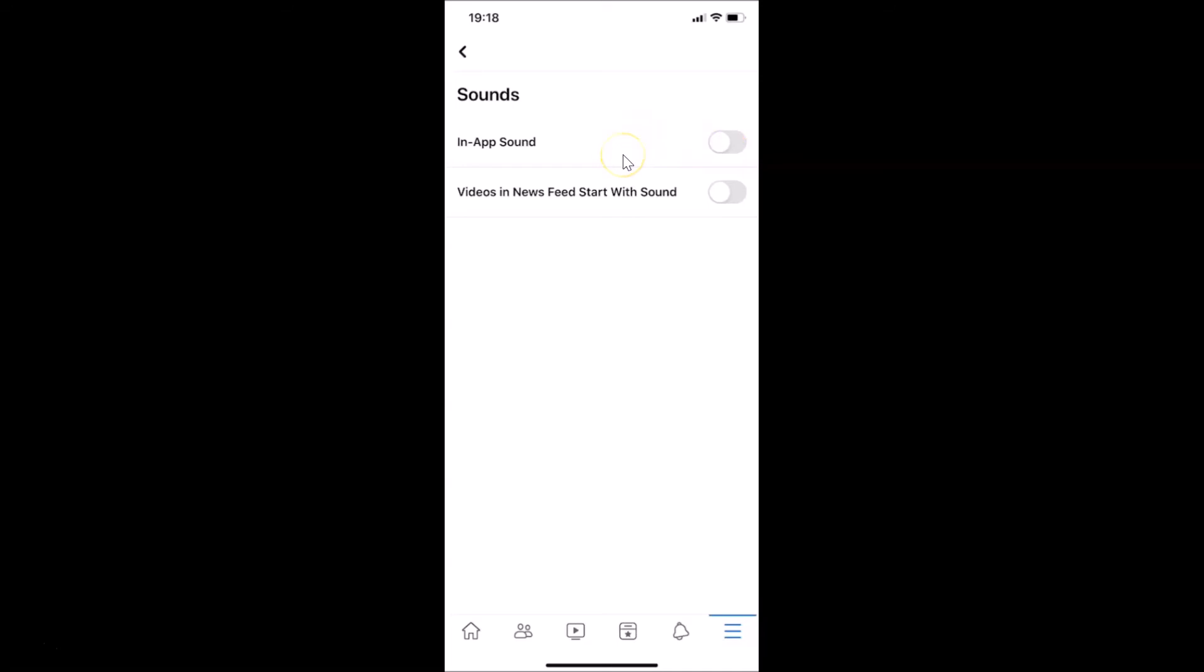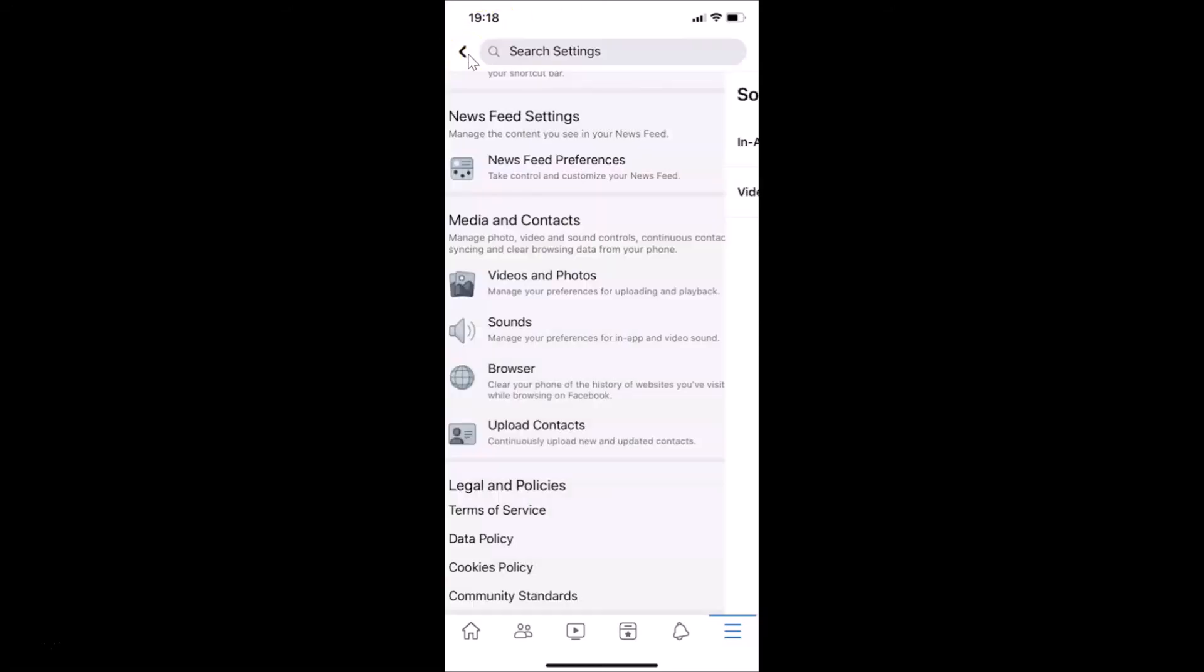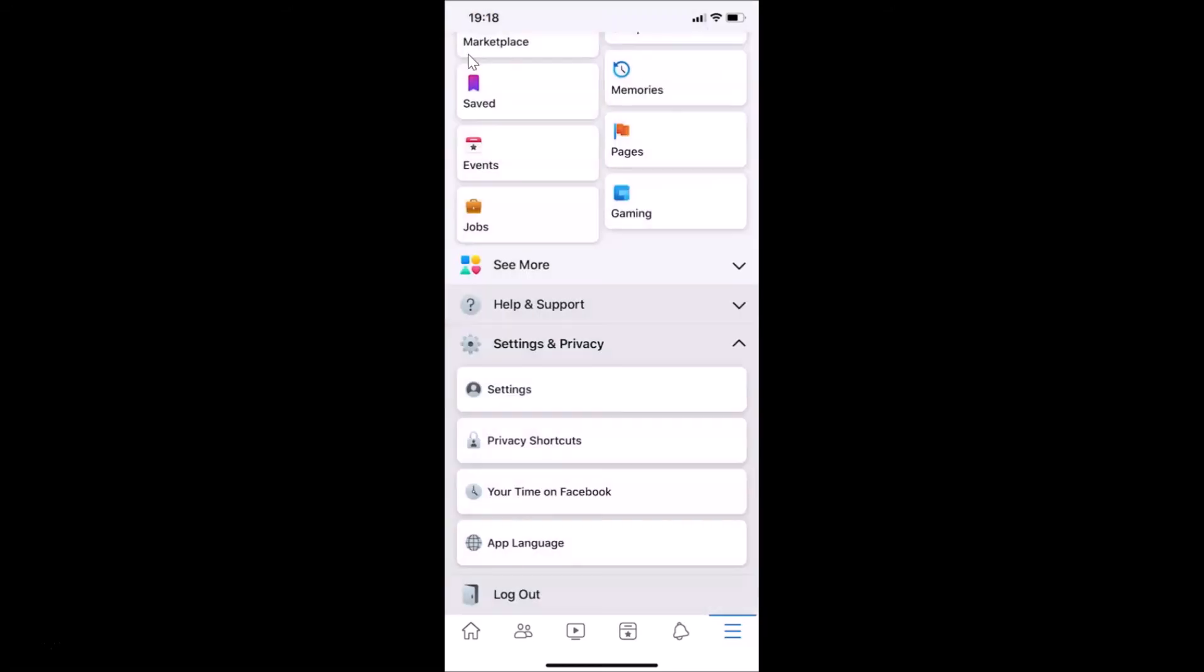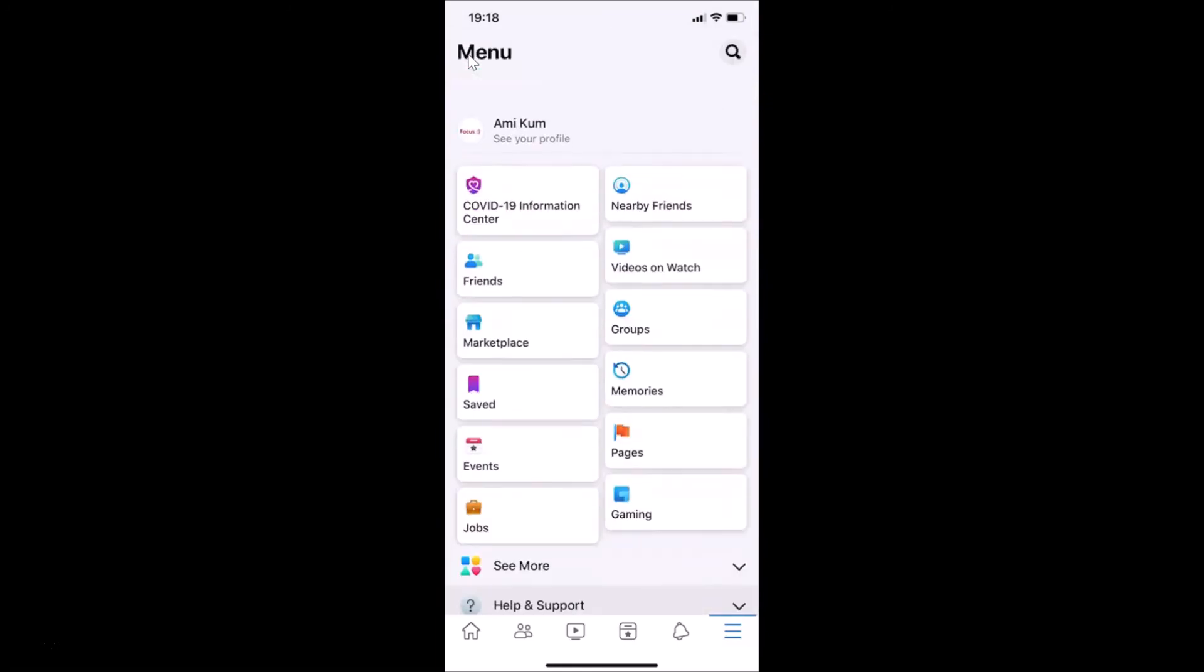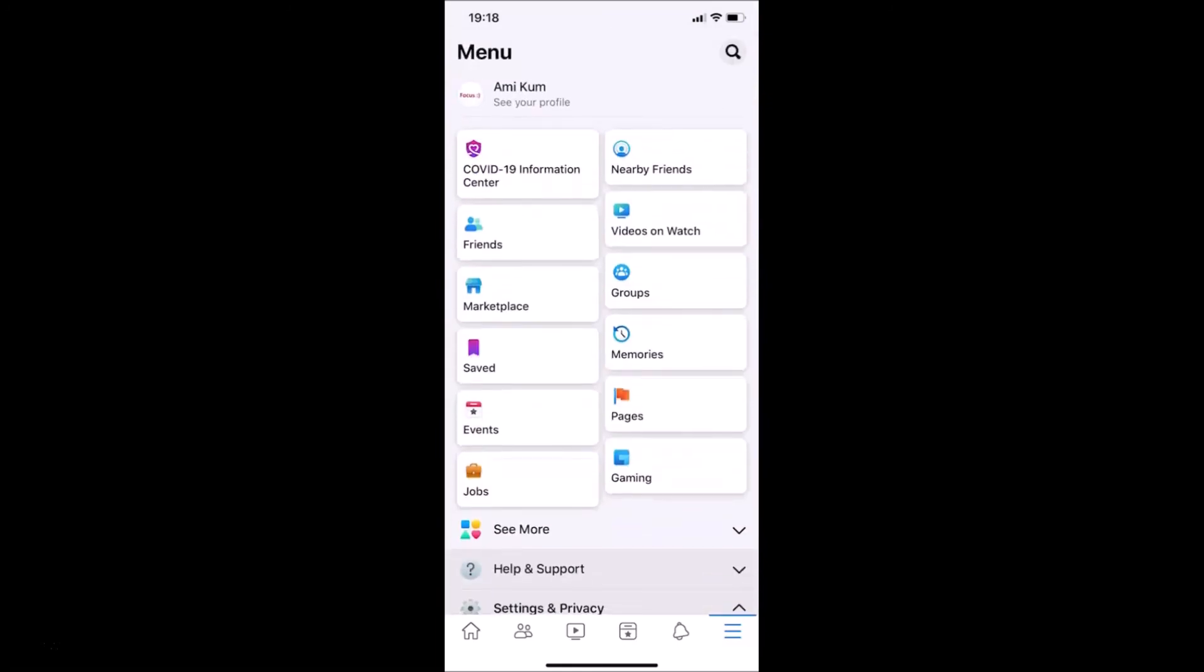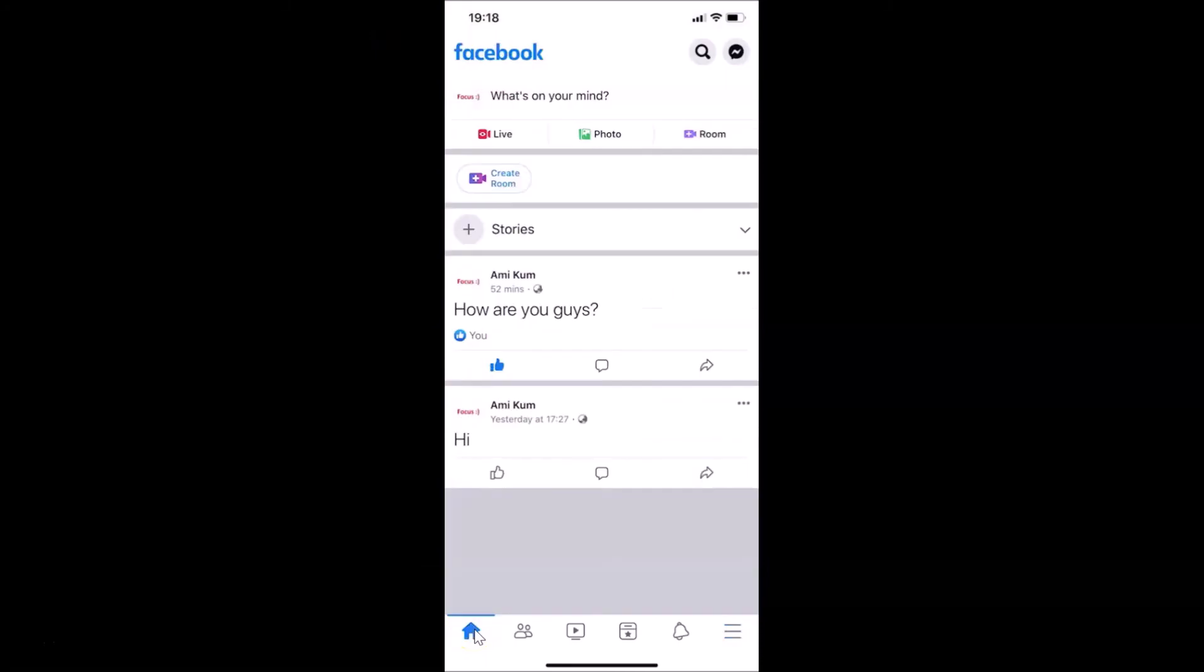Let me go to my Facebook's home page and like the post to check whether it's working or not. Let me go back. Let me go back again. Let me tap on this home button at the bottom left.